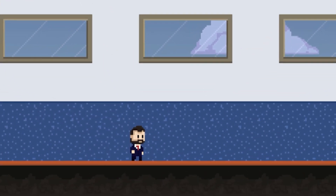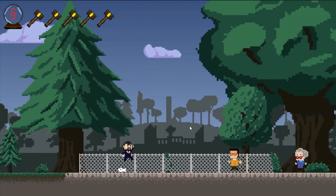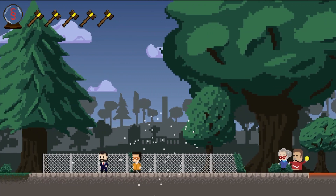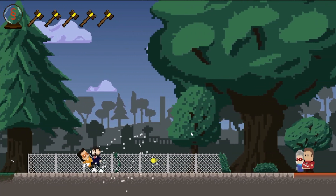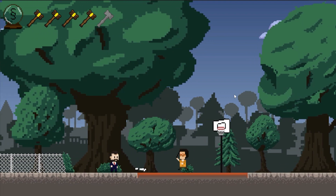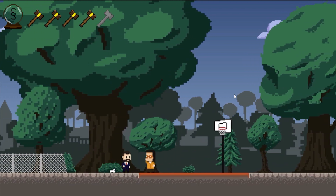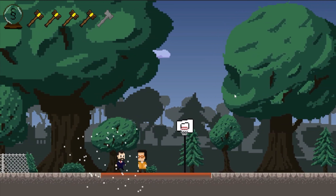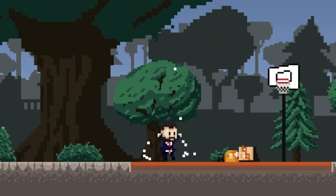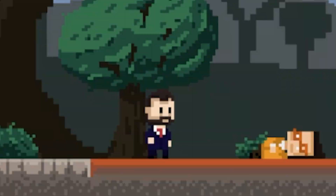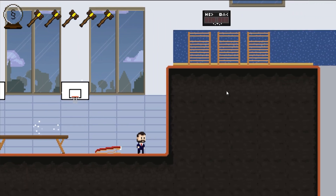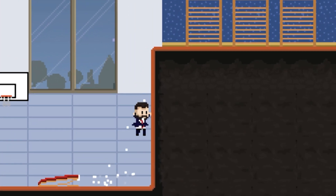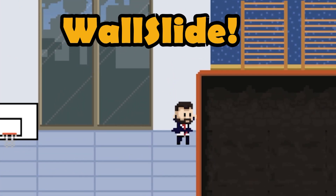I extended the moveset of Mr. Lawyer. So far he can jump and combine different attacks, but I haven't programmed an important move yet — the backflip. Now one last ability is missing: the wall slide.